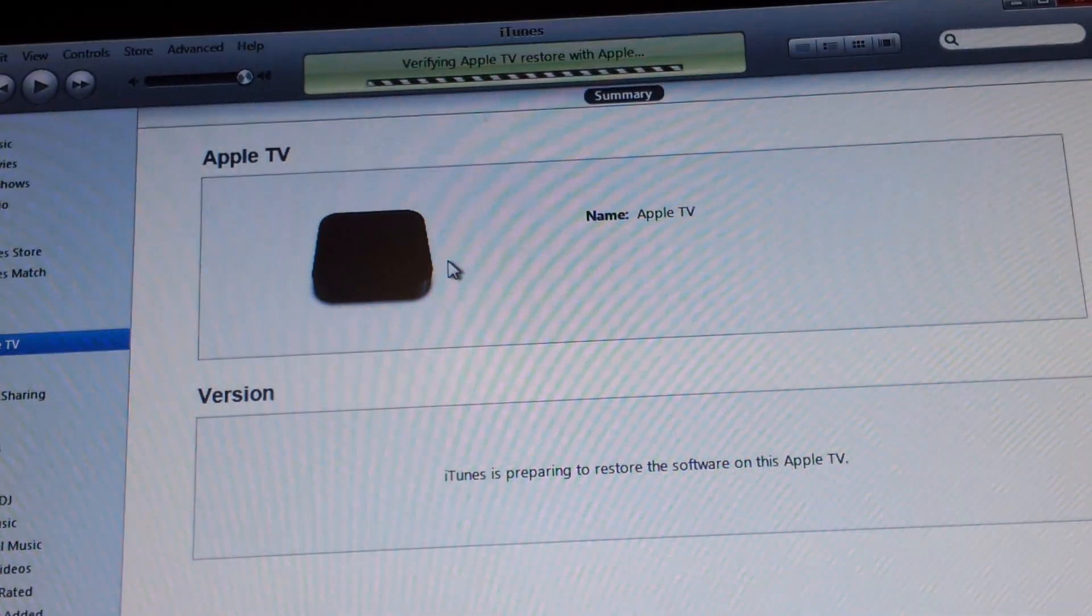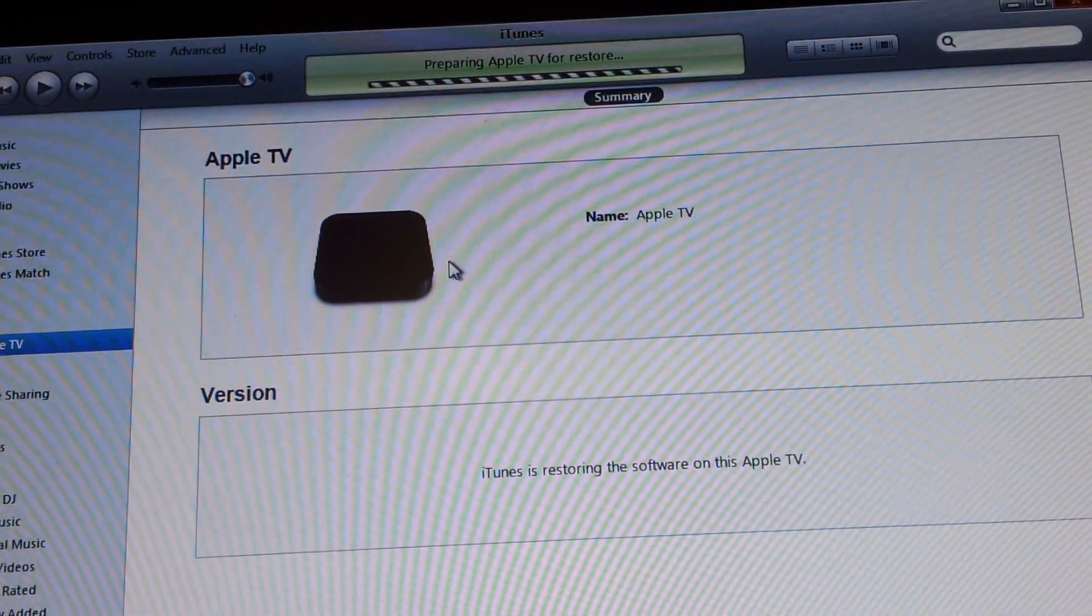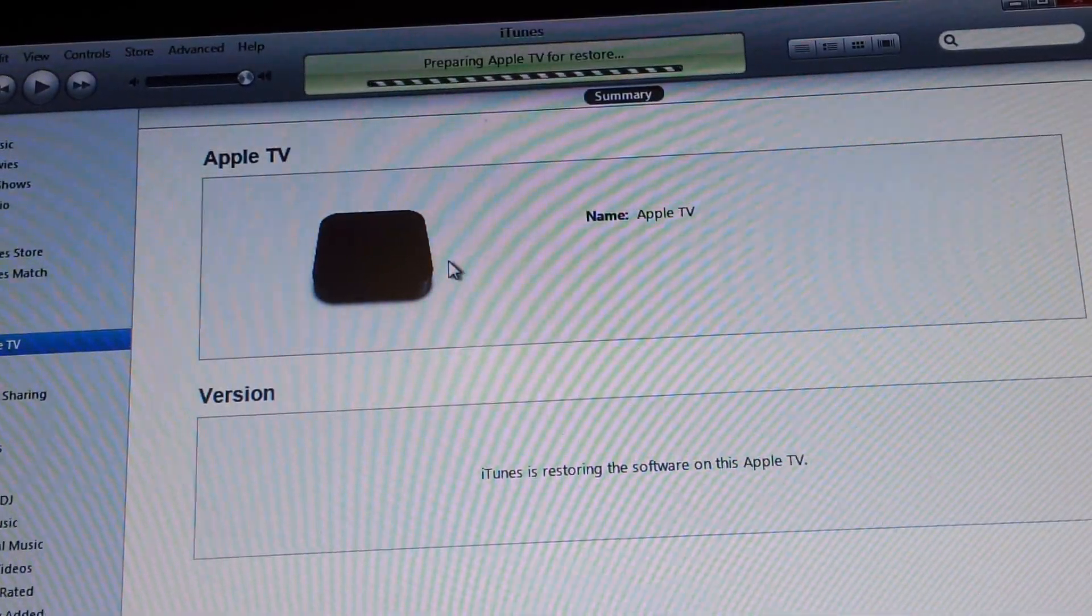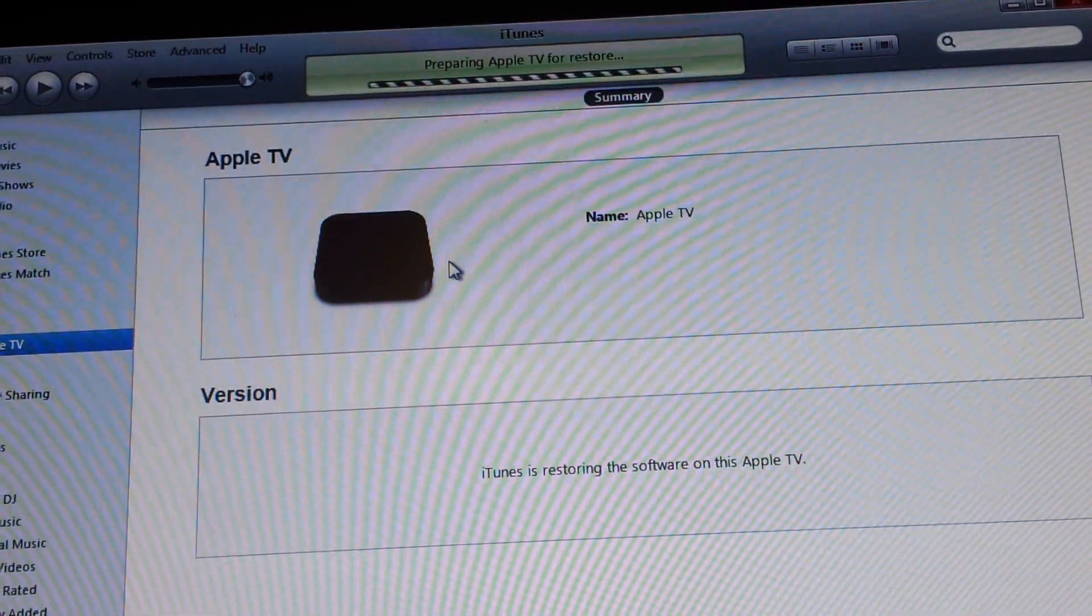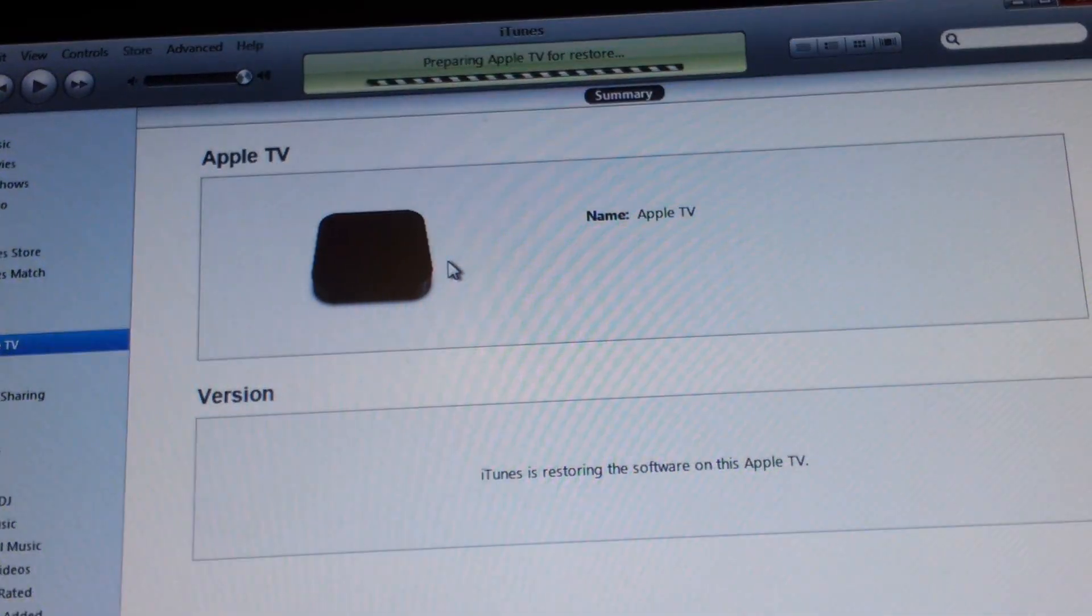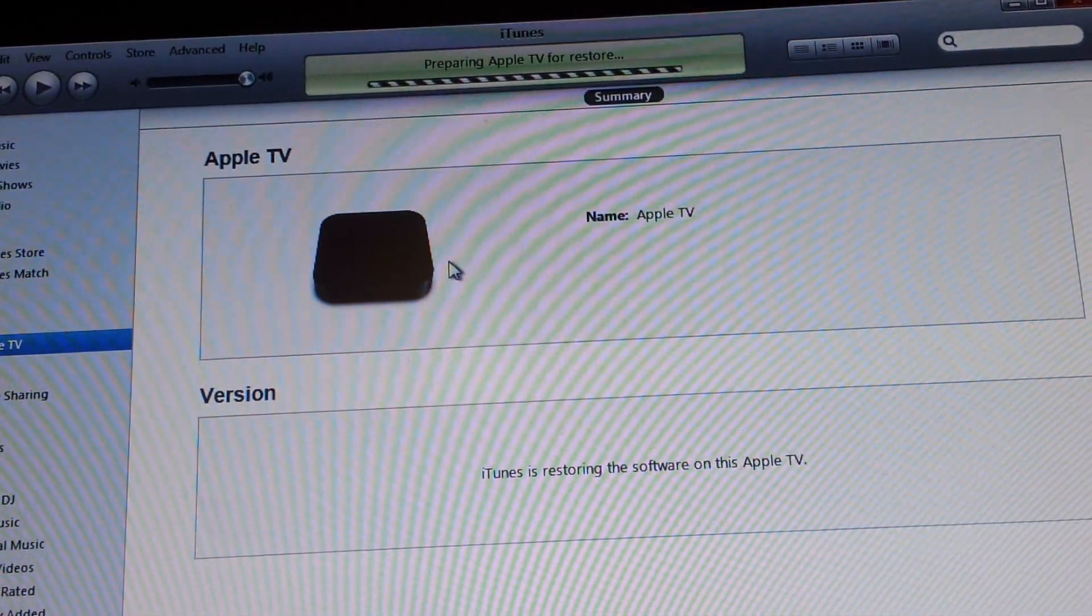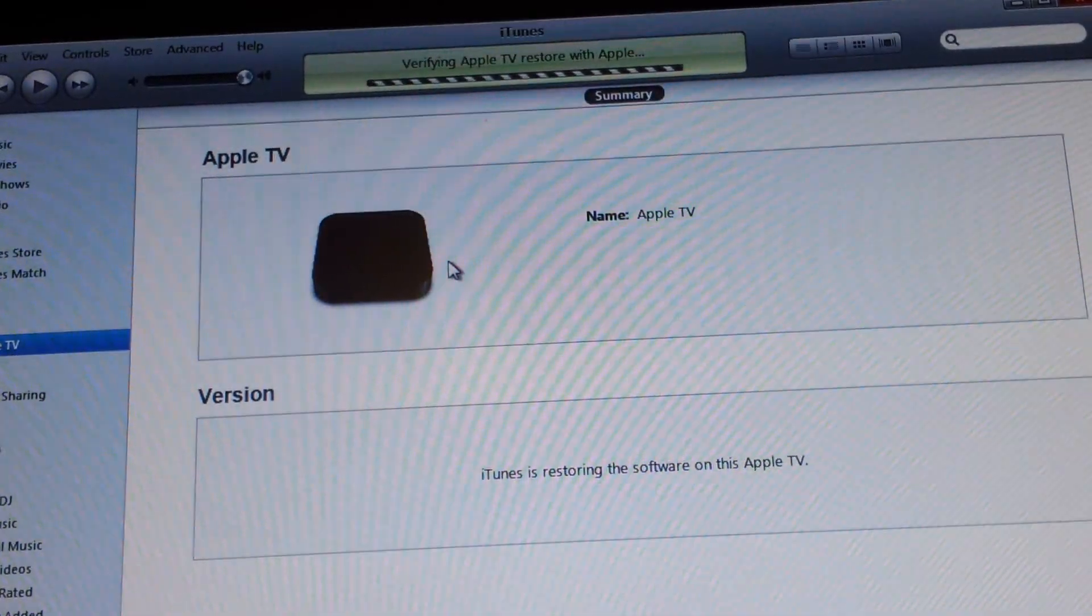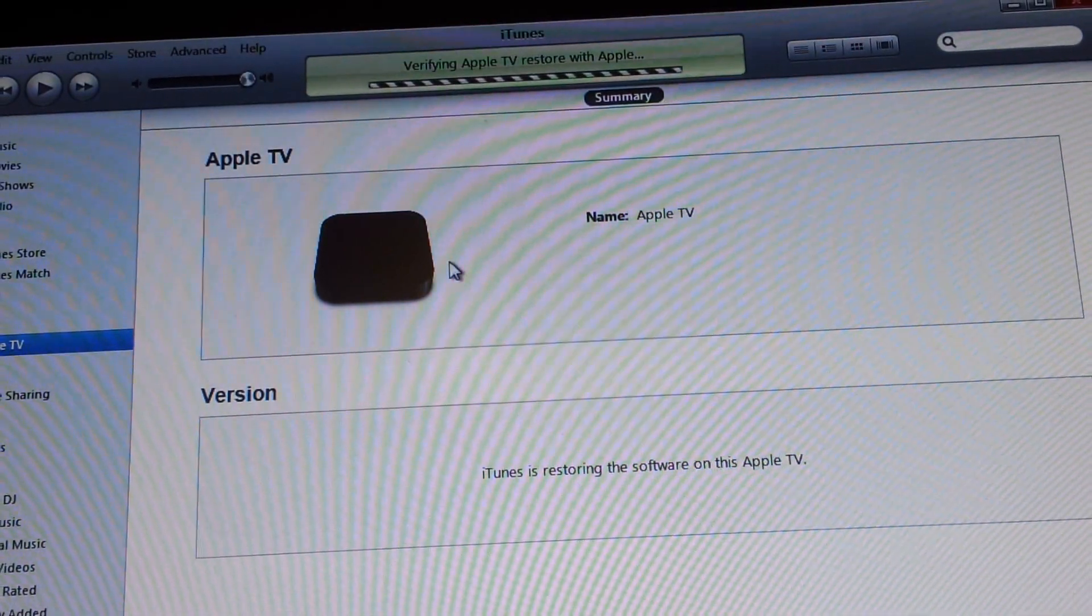And make sure you have the latest version of Season Pass. Because if you don't have the latest version of Season Pass, then you'll probably be doing a tethered jailbreak. And you want to make sure you're doing an untethered one, because the difference is you don't have to have the Apple TV plugged into your computer when you turn it on.